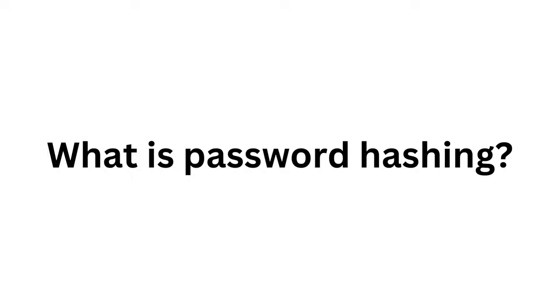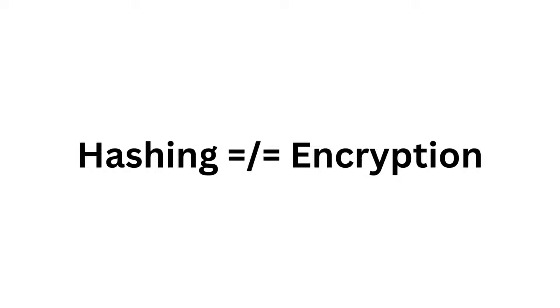When it comes to passwords, things like hashing and encryption get thrown around quite a lot. While these two things are similar, they're not the same.